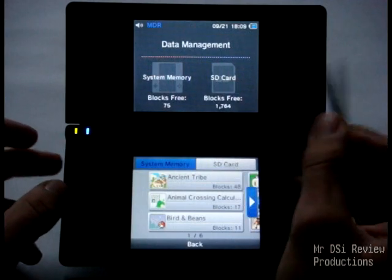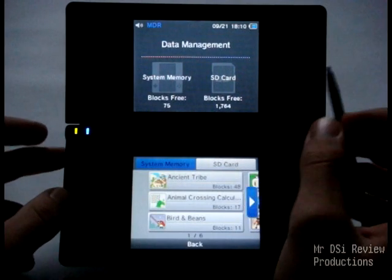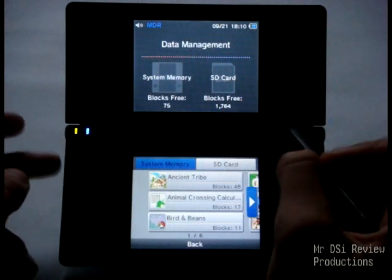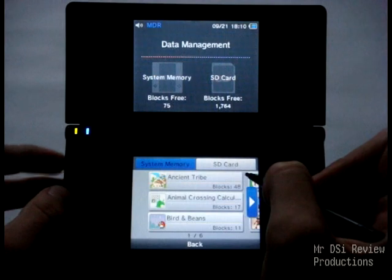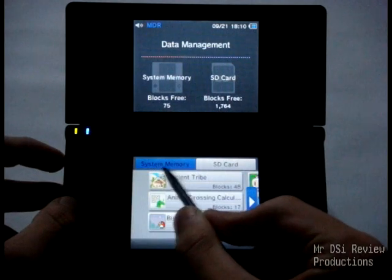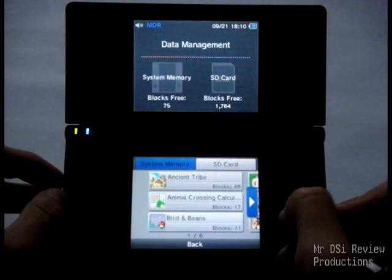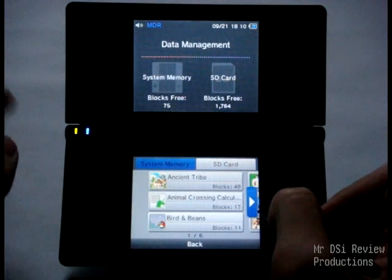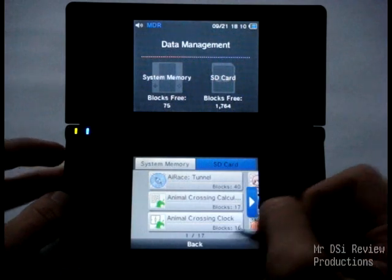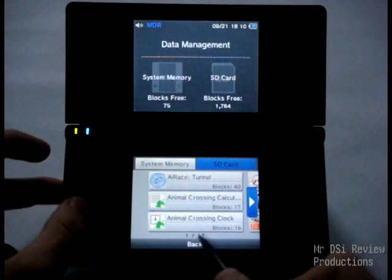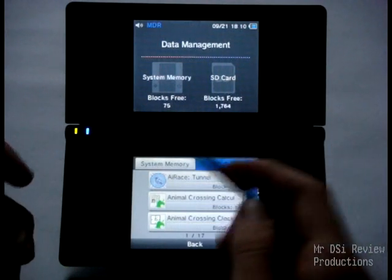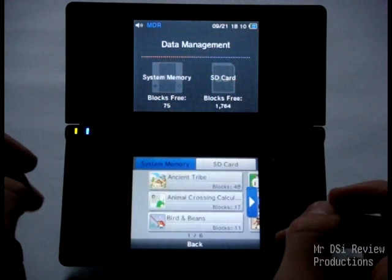The DSi comes with 1,024 blocks. I believe DSi XLs and new DSis come with a bit less because they have Flipnote Studio and the Internet Browser preloaded. Anyway, right here, it starts out on the system memory tab, which is all the stuff I have on my DSi right now. I'm not going to scroll through that. If we click here, this is the SD card tab, and this is all the stuff I have on my SD card — good 50 apps, might be a little more than 50 now.